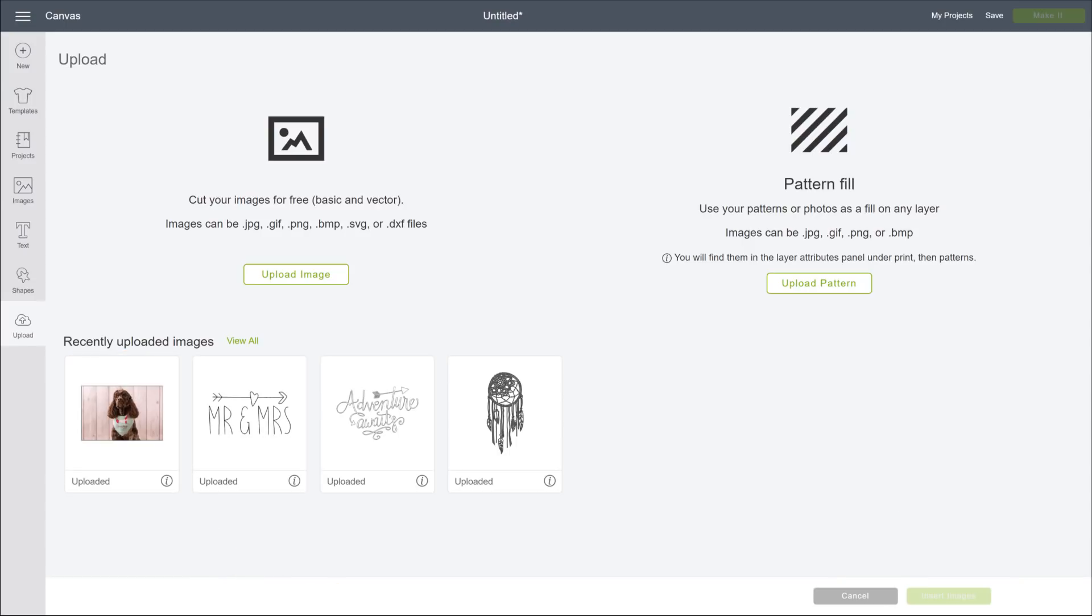And that's how to upload a print-then-cut image. In the next video, we'll look at advanced features for print-then-cut images. See you there!